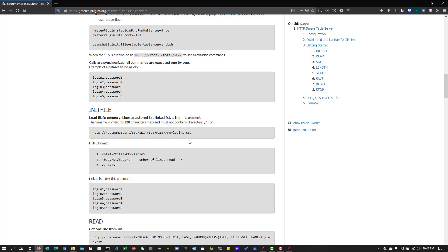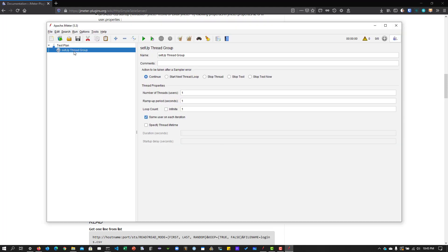Before you begin working on any CSV file, you have to load it into memory — that is where this init part comes into picture. Whenever you load it into memory, that file will be able to be manipulated. That is why we have to execute it only once; no need to execute more than once or as per the load. That is the reason I'm creating the setup thread group.